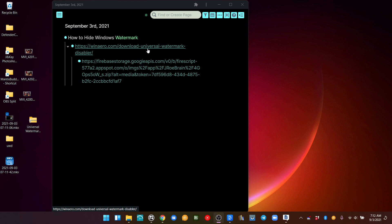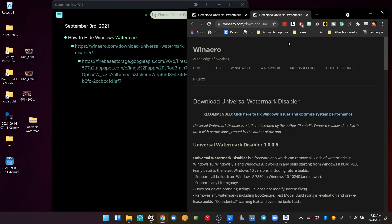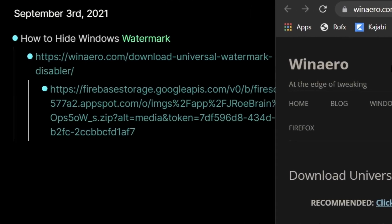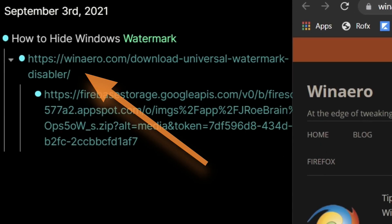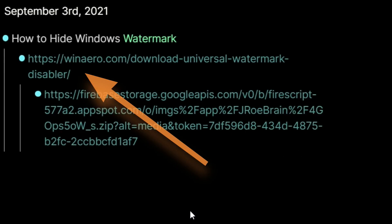It's a Universal Watermark Disabler that has worked since 2015 on all the different versions of Windows. So I downloaded that. I just went to this website: winarrow.com/download-universal-watermark-disabler.